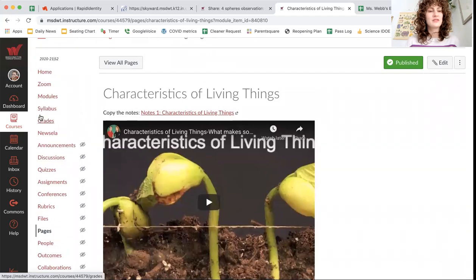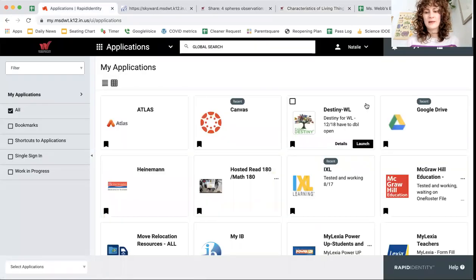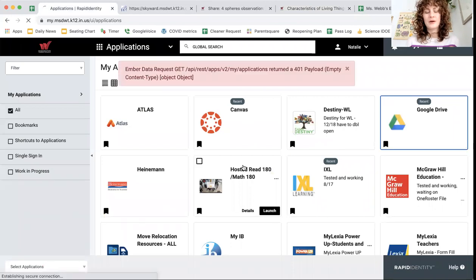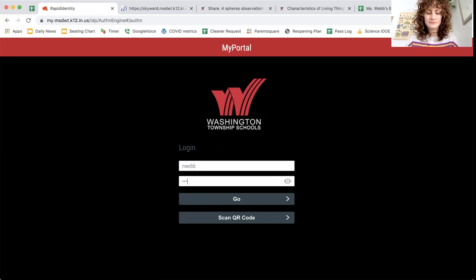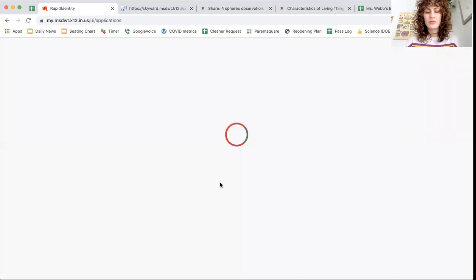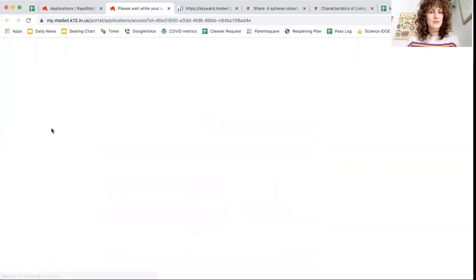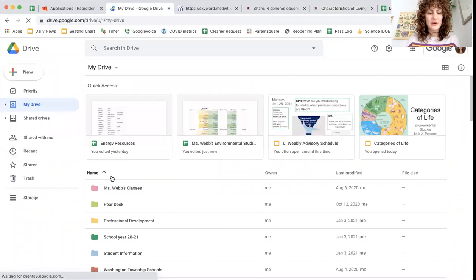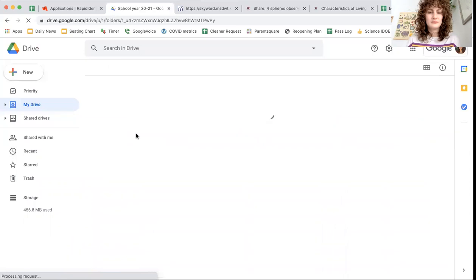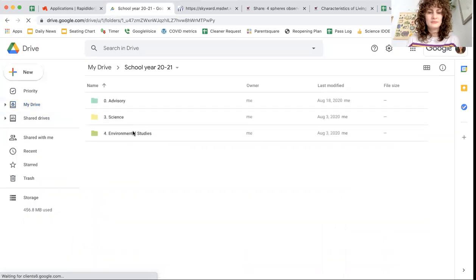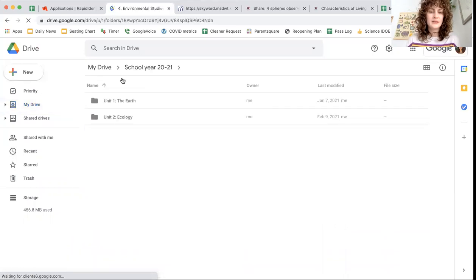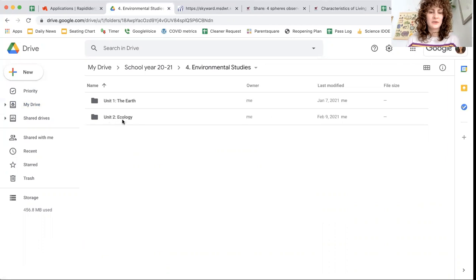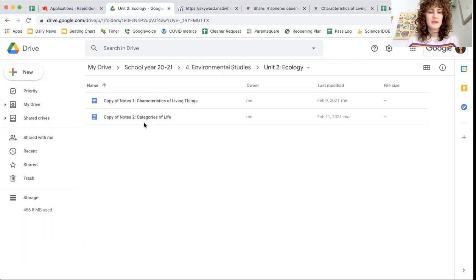Since this is the first notes for this unit, it's a pretty good idea right now if you are doing this for the first time to, of course, log in and go to your Google Drive. Go to your Period 4 folder, your Environmental Studies folder. And inside that folder, create a unit 2 Ecology folder. So this is where we're putting all of our notes now for unit 2.